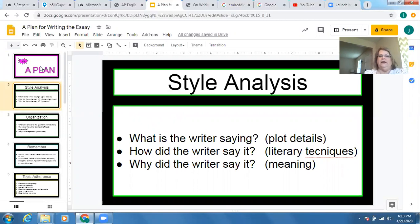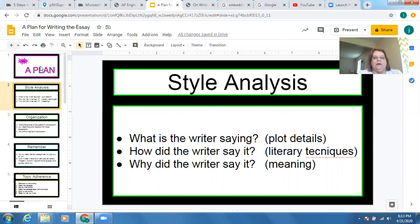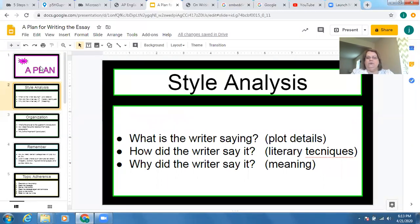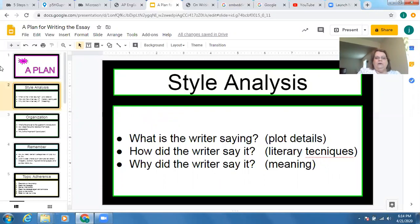Remember the what, the how, the why. What is the writer saying — literally, what's the plot of the story? You won't include that whole thing in your essay, but you do need to go back to it for support. How did the writer say it — what literary techniques did the writer use? And why did the writer say it, which takes us to meaning, something you have to do on every essay. We've said that a thousand times.